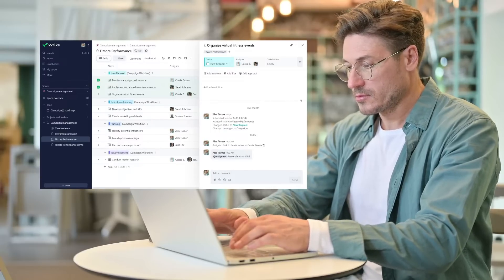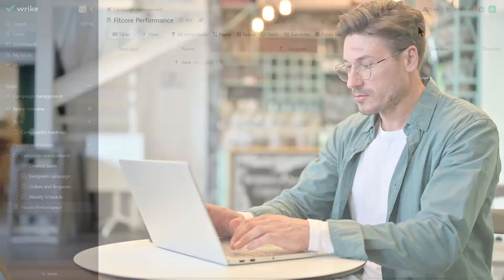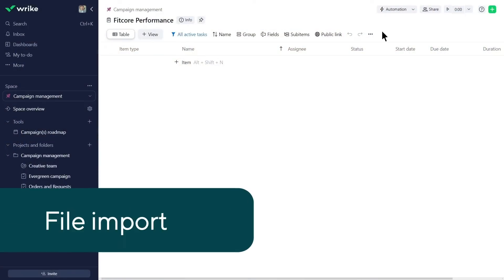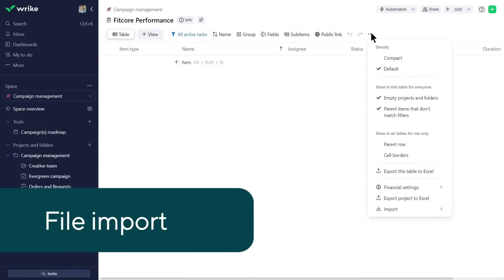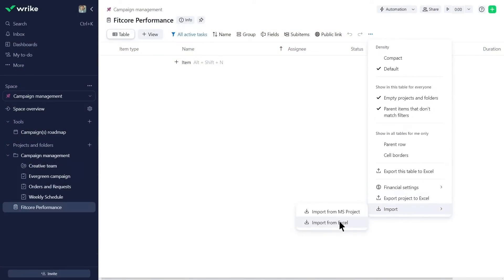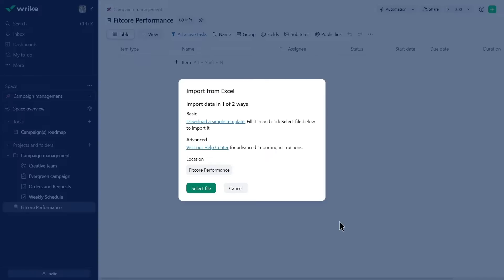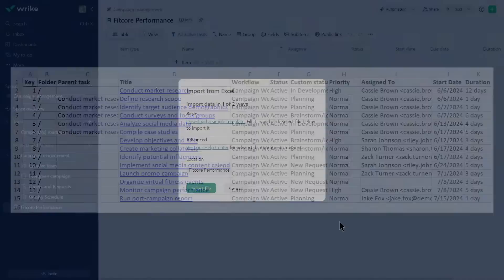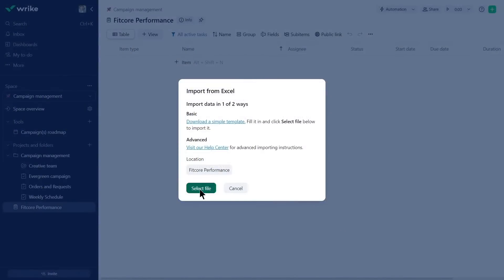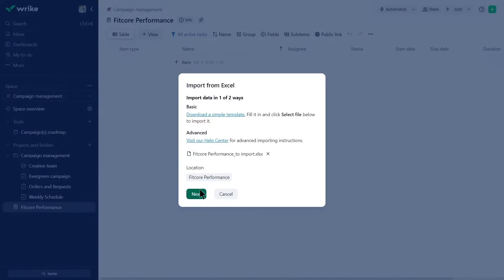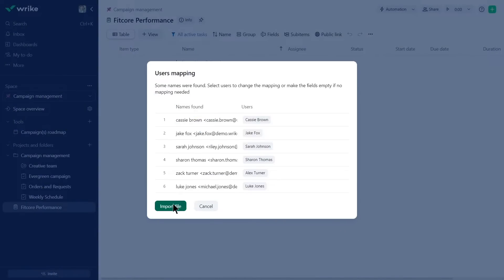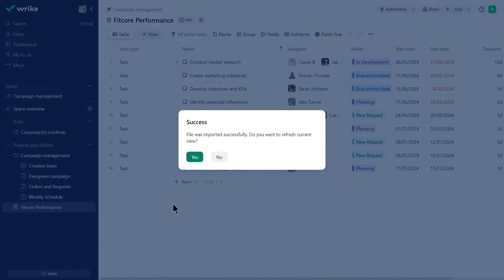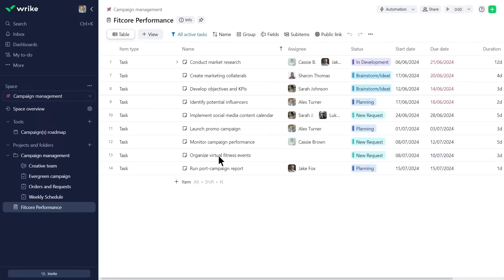Let's dive in. To start, Alex wants to mass upload data from Excel into his project. After downloading a template and completing the required fields, he imports the file into Rike. This populates his project with essential tasks and their details, ready for organization.